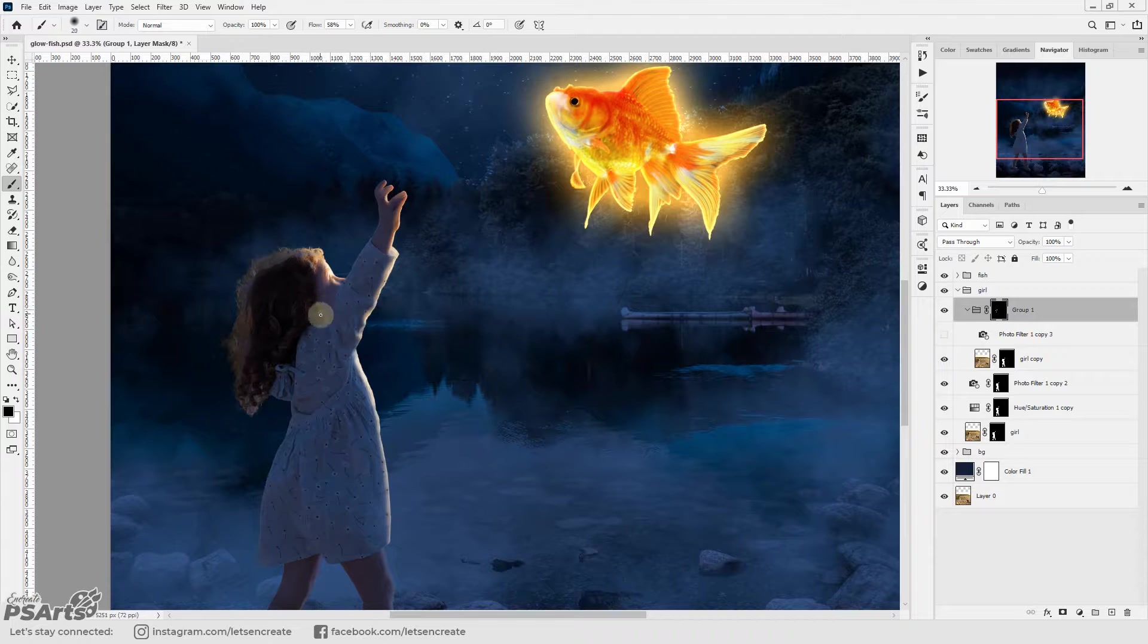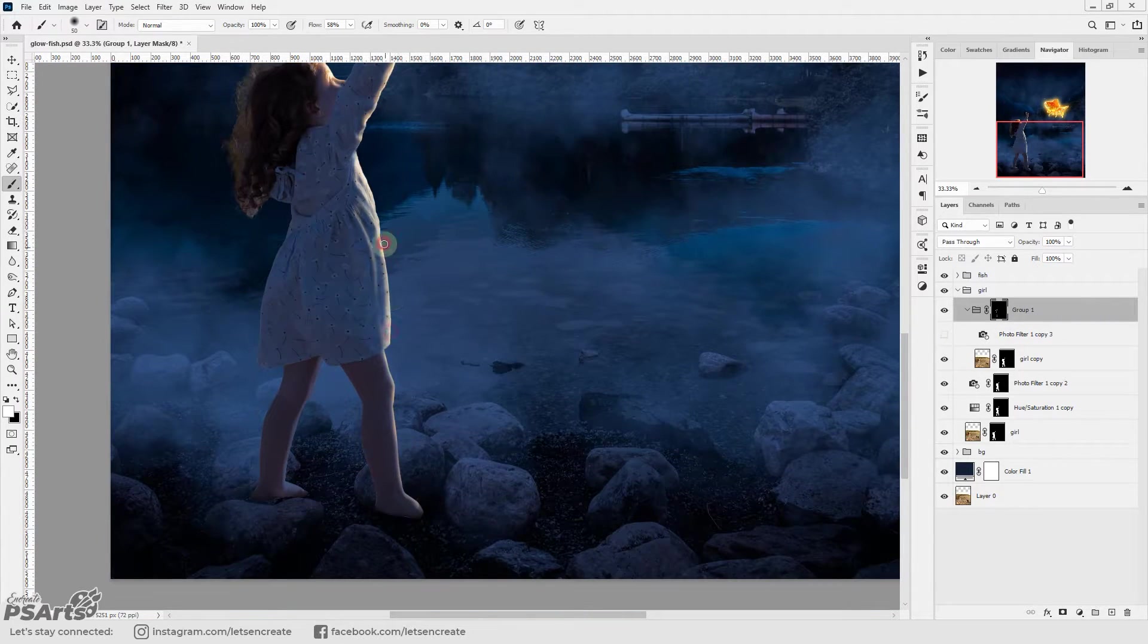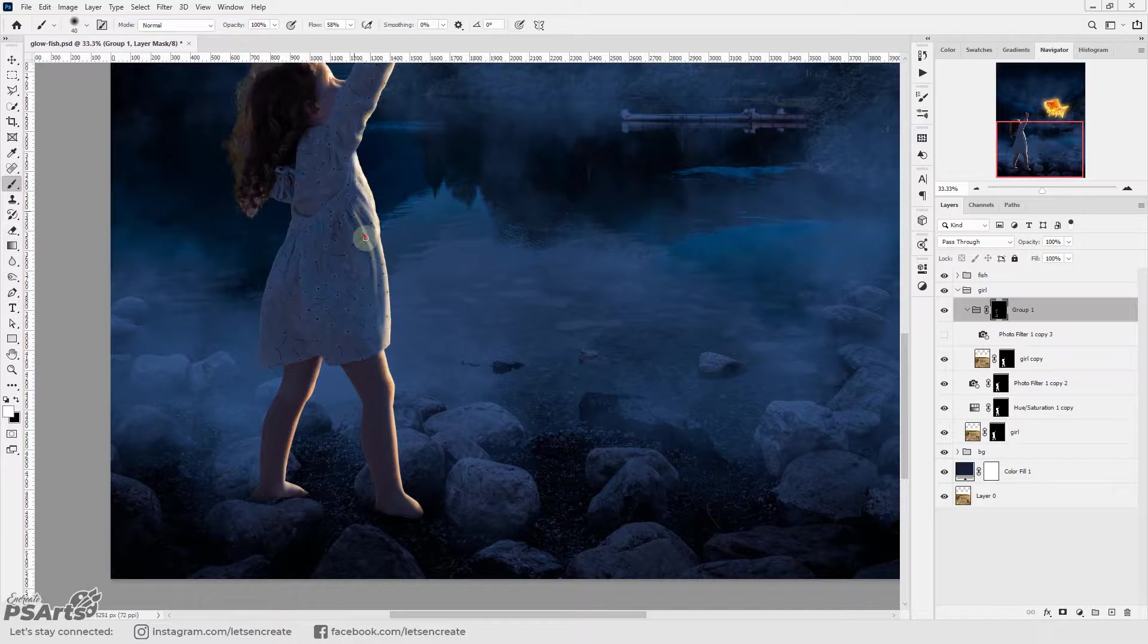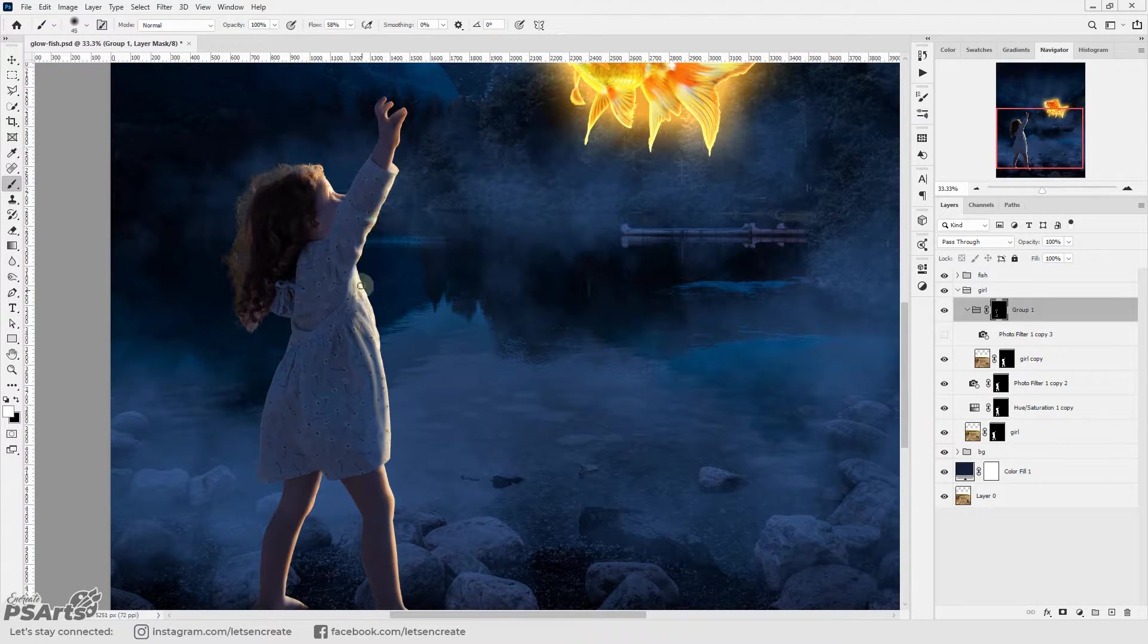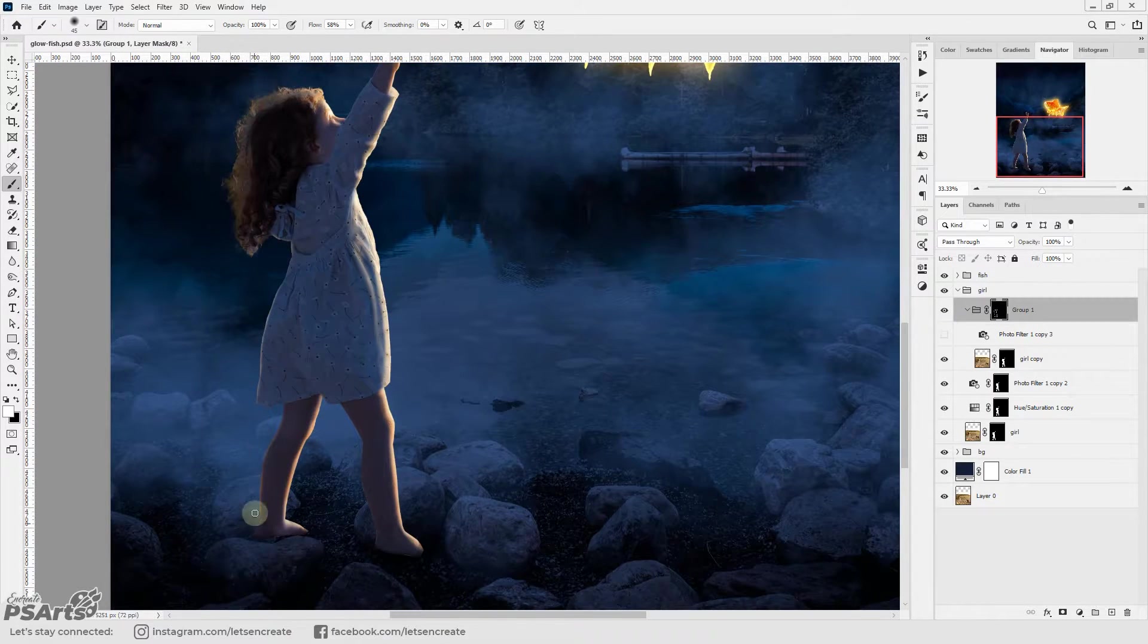Again if you want to learn in details I have a dedicated video of how to turn a day photo into a night one. I used the same techniques over there, you can visit the link from the info card at the top right corner.